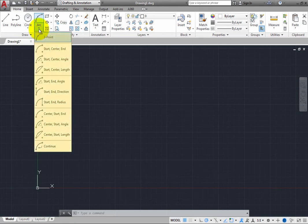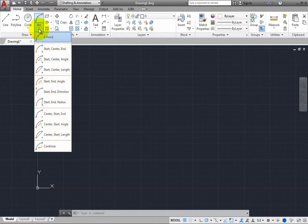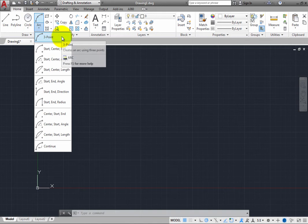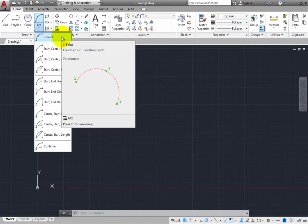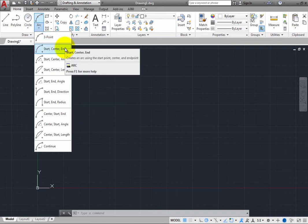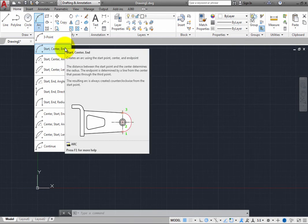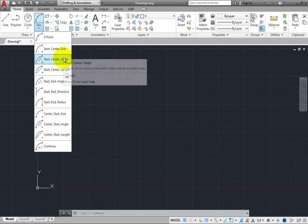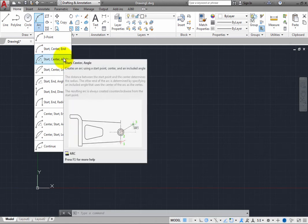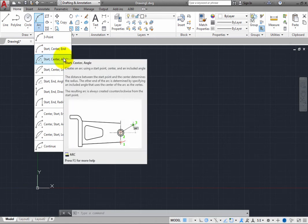Notice that you can see 11 different methods you can use to create an arc. The default method lets you create an arc by picking three points that the arc will pass through, but you can also create an arc by picking its start point, center point, and end point, by picking its start point, center point, and an included angle.